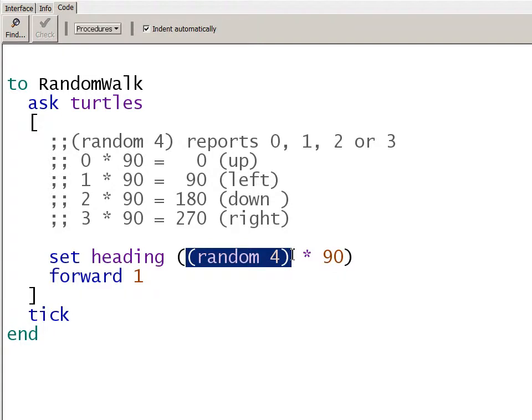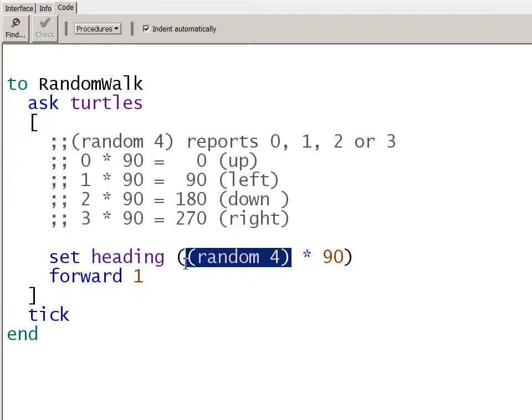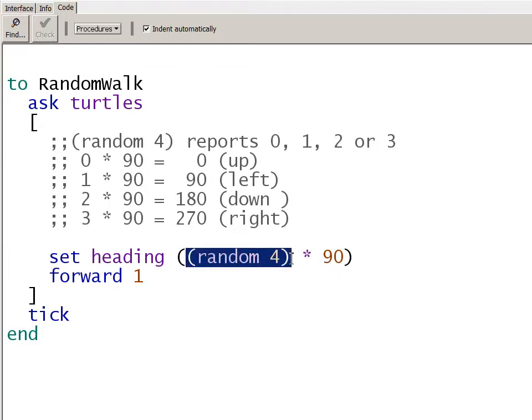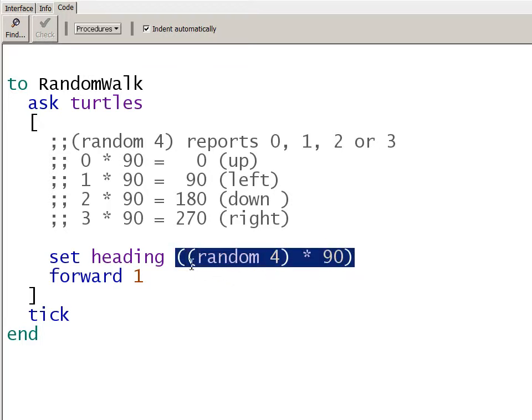We want to convert that to a direction. So we take the number and multiply it by 90. Zero times 90 is zero, which is the up direction in NetLogo. One times 90 is 90, which is the left direction in NetLogo, et cetera. So this reports a random number. We take that random number and multiply it by 90. And then that all gets passed to set the heading. So it sets the heading in one of four directions with equal probability of each of those four directions. Then moves forward one patch.